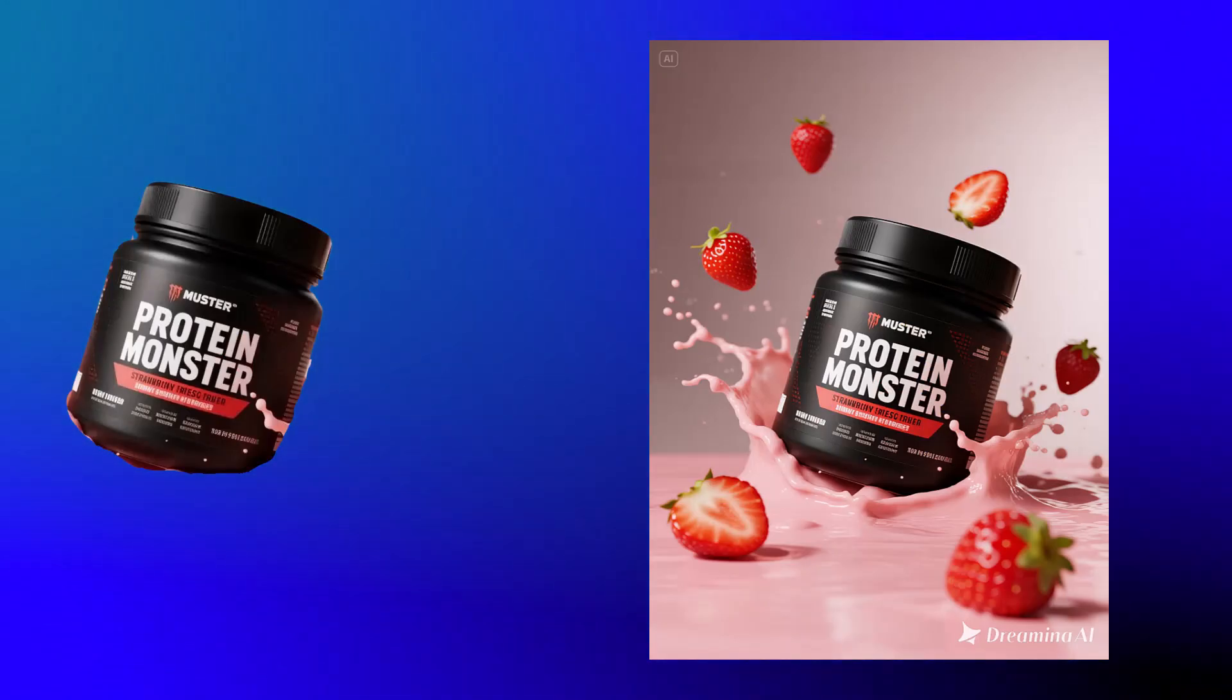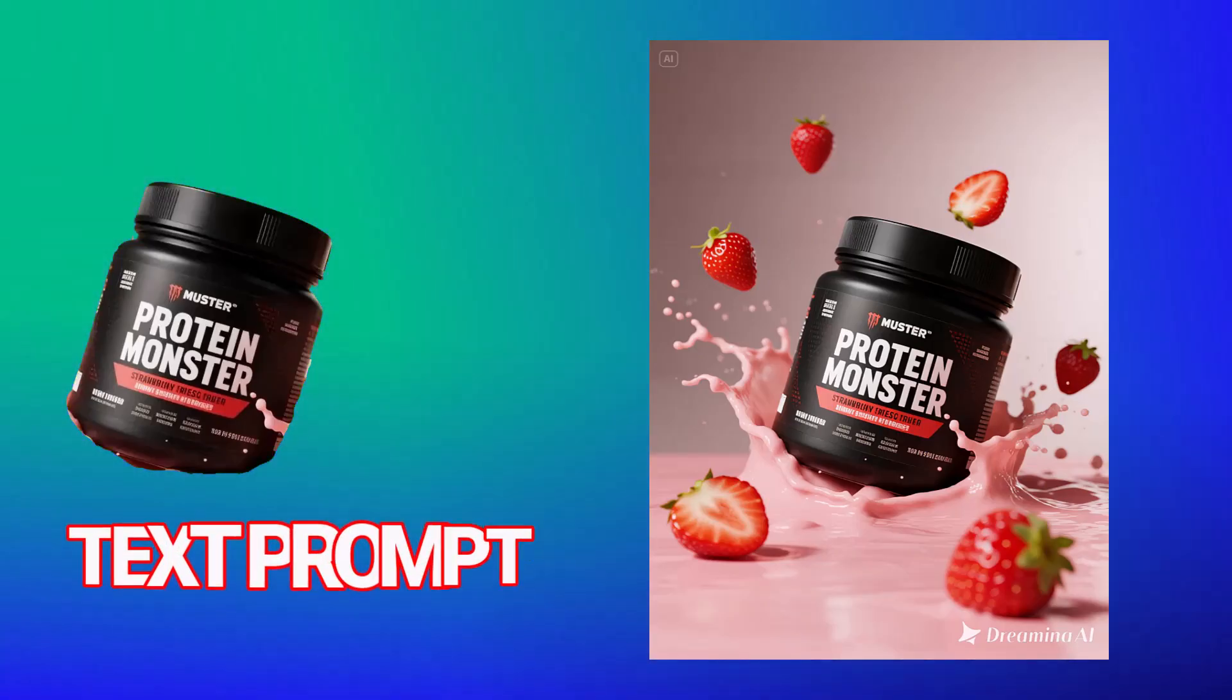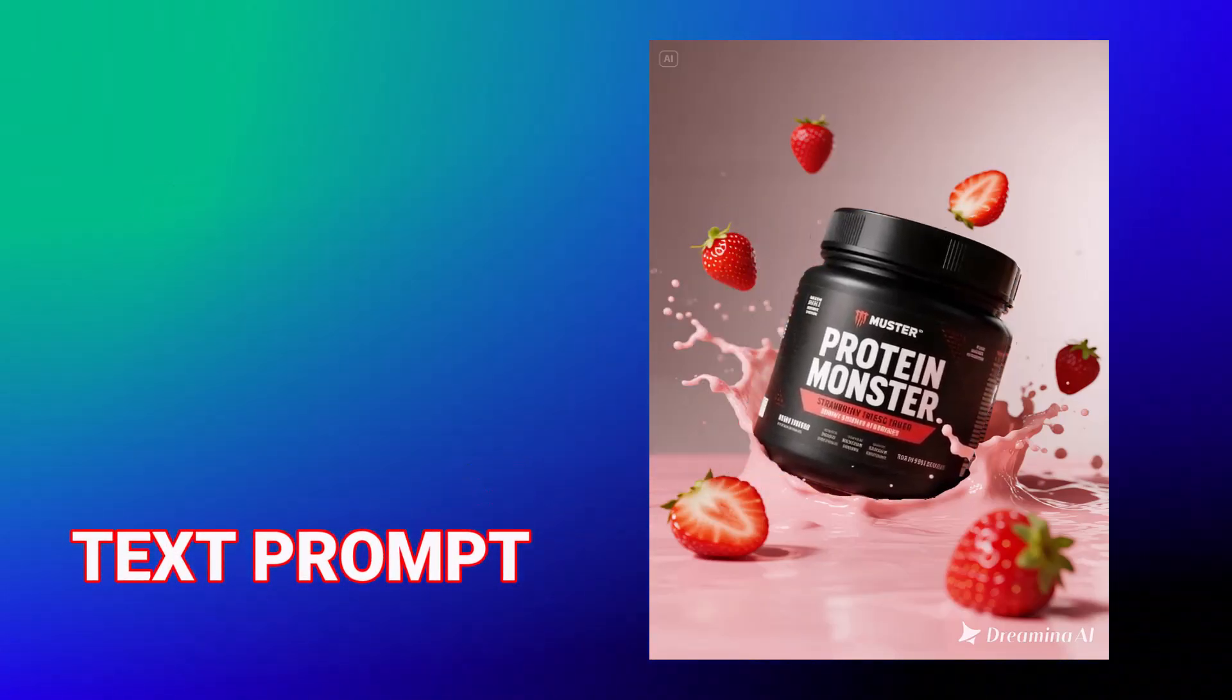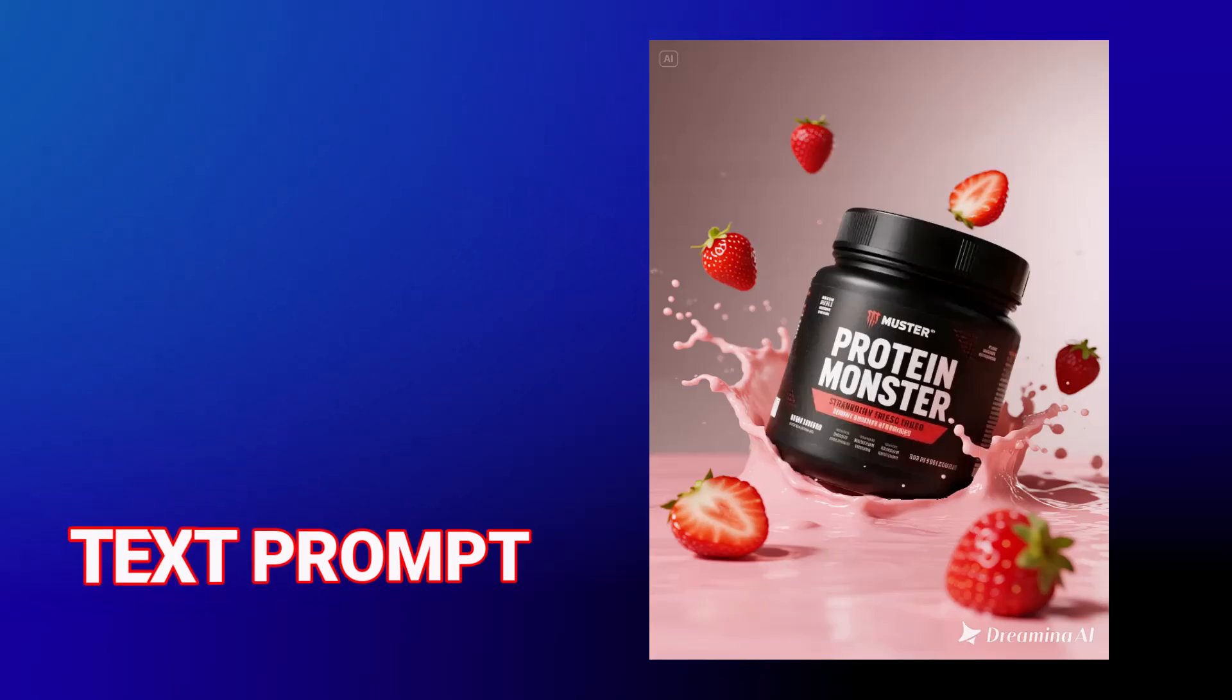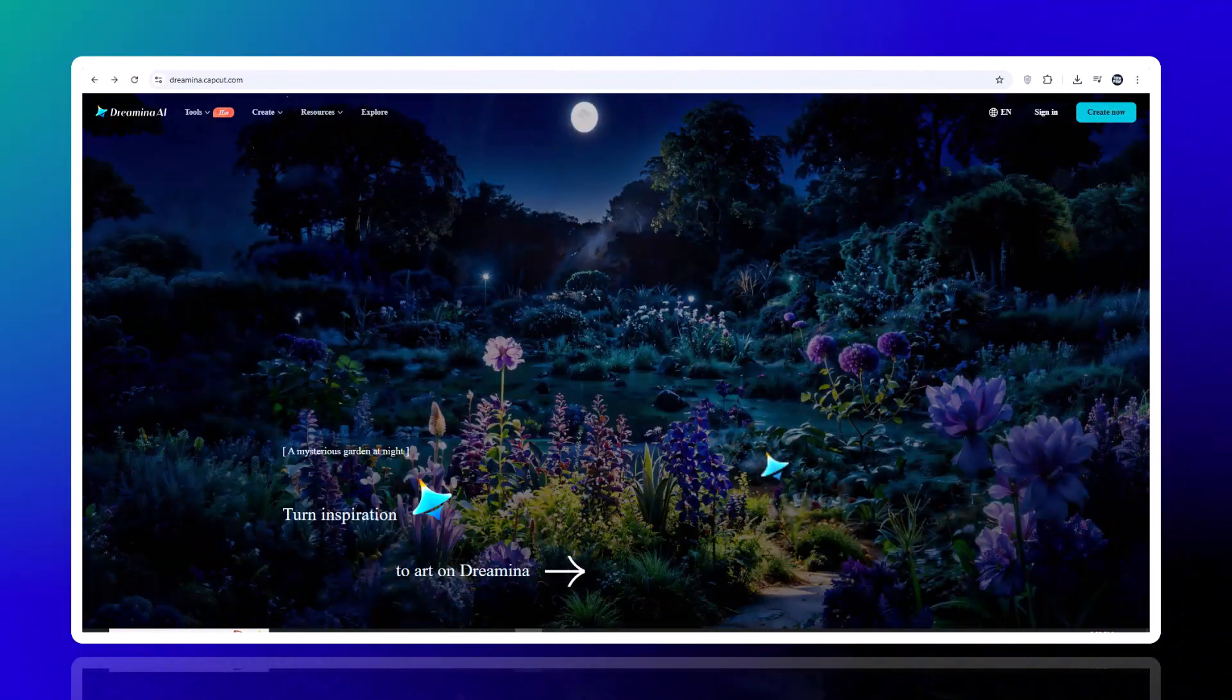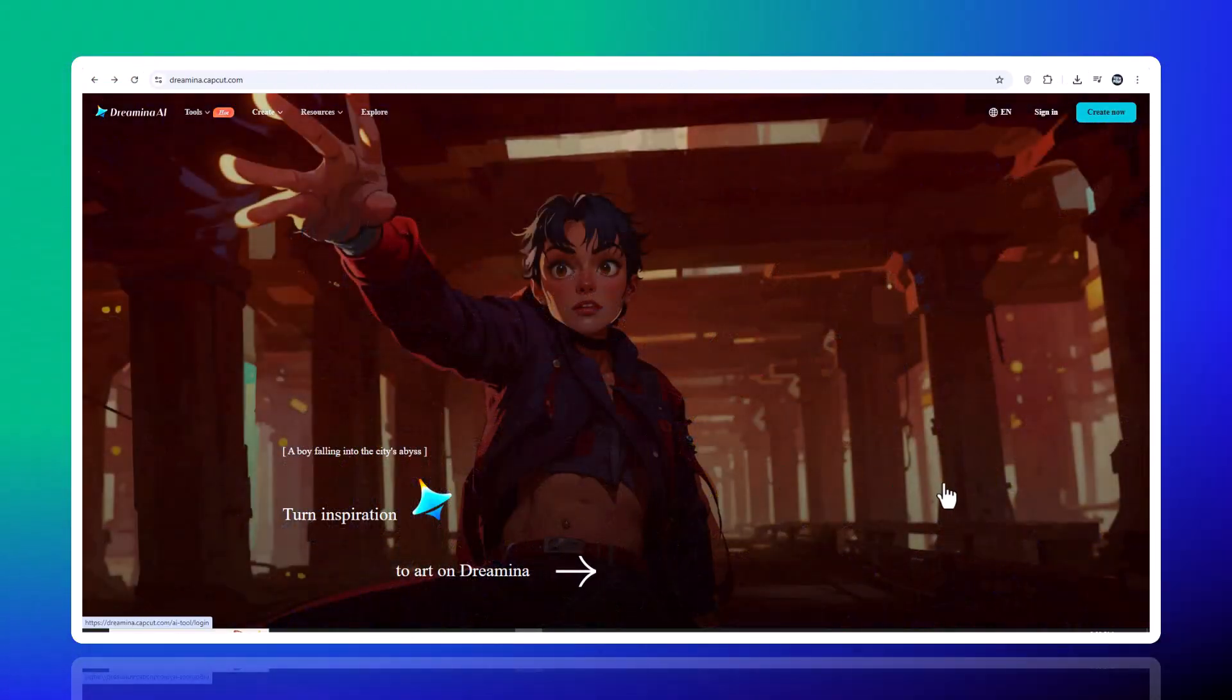What if you could take a plain product image, or even just a text description, and instantly turn it into a stunning 2K HD poster? That's exactly what Drumeena, the next-gen AI Poster King, does.